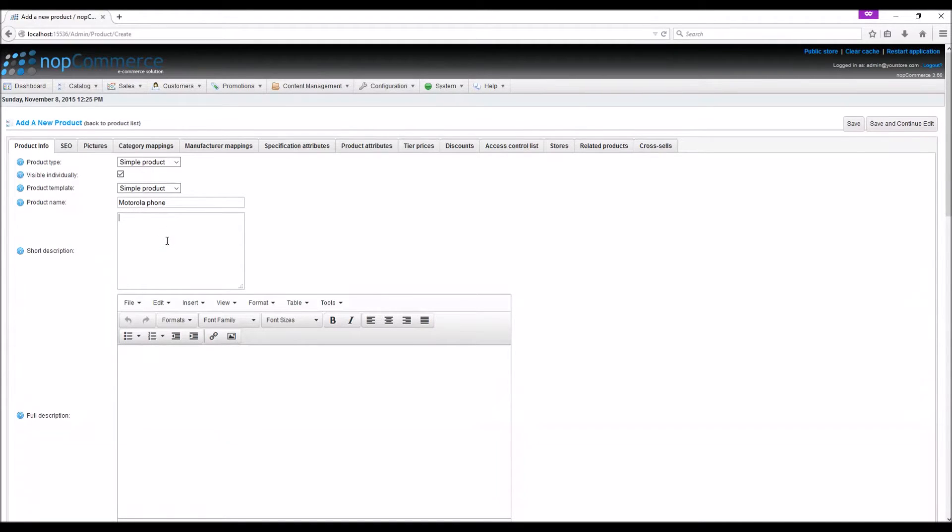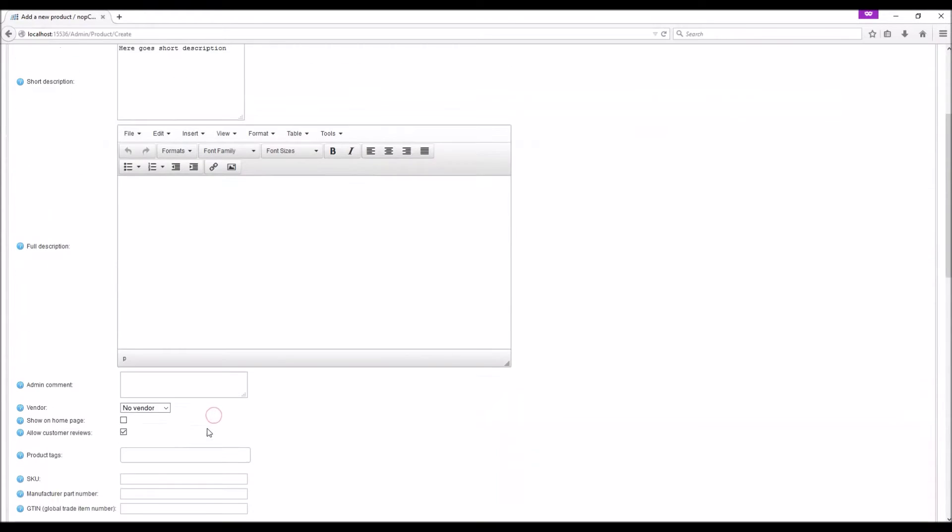It is always a good idea to add a full description as it helps your customers to gain more information about the product. The full description will be displayed on the product detail page on the public store.